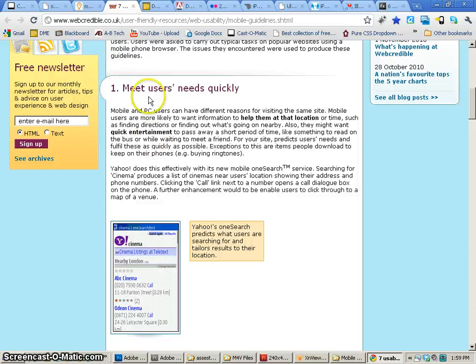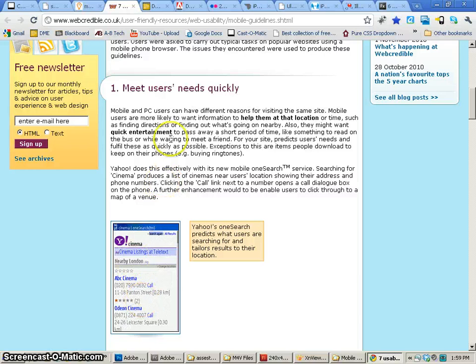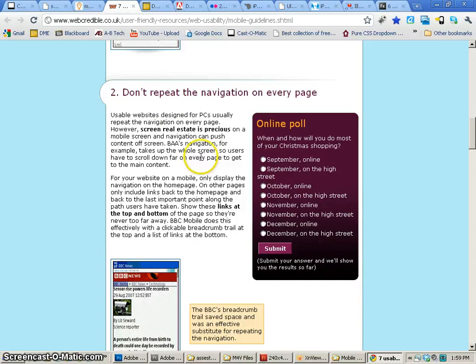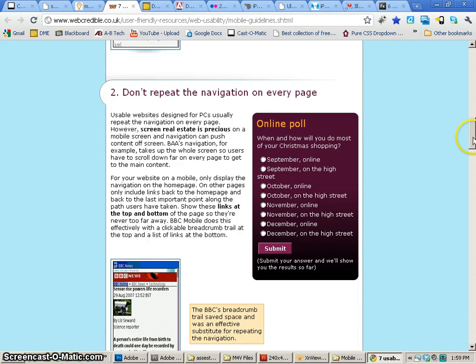The first thing is to always meet the user's needs quickly. People need to be able to know what this content is on the page and what they need to do with it quickly. Now that's basically one of the main goals of any mobile interface. And how we do that are things such as this. Don't repeat the navigation on every page. We don't need all the navigation everywhere. The reason why is because the screen real estate is precious.